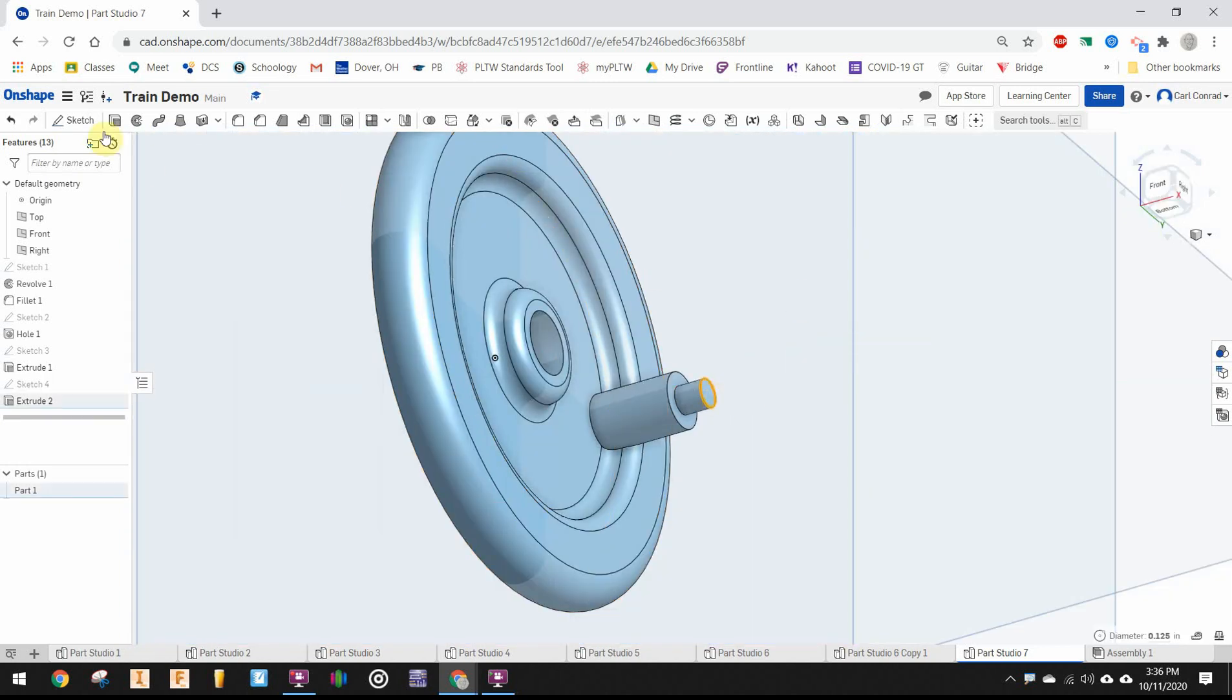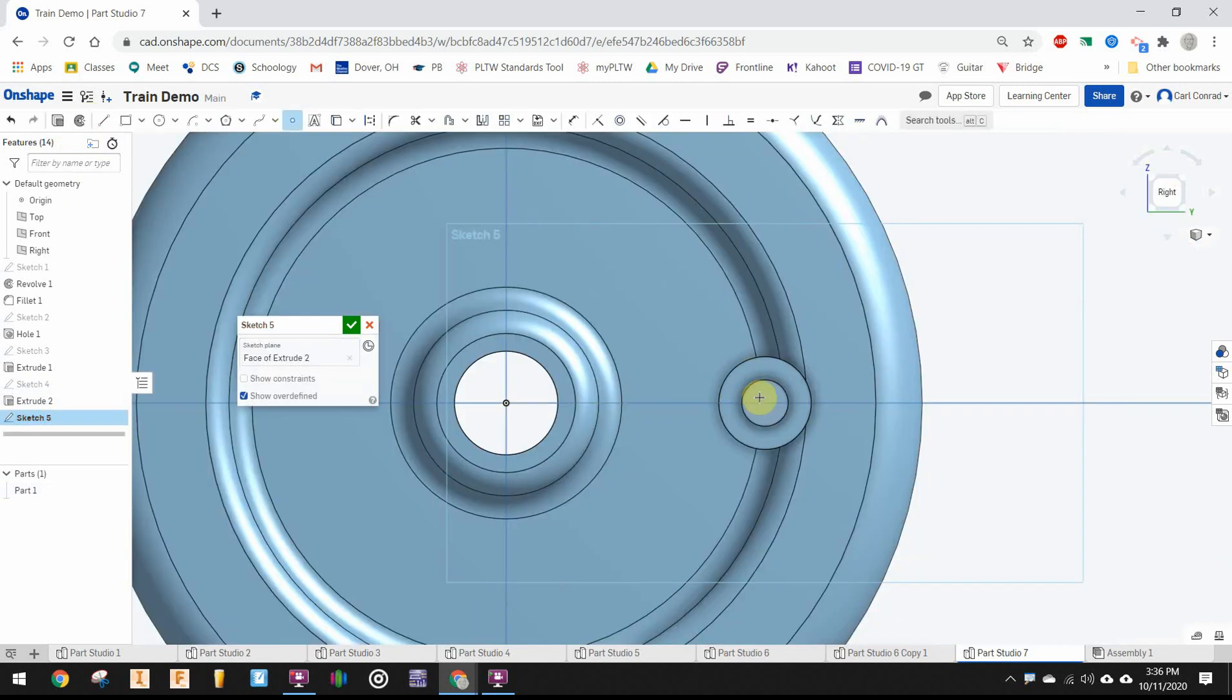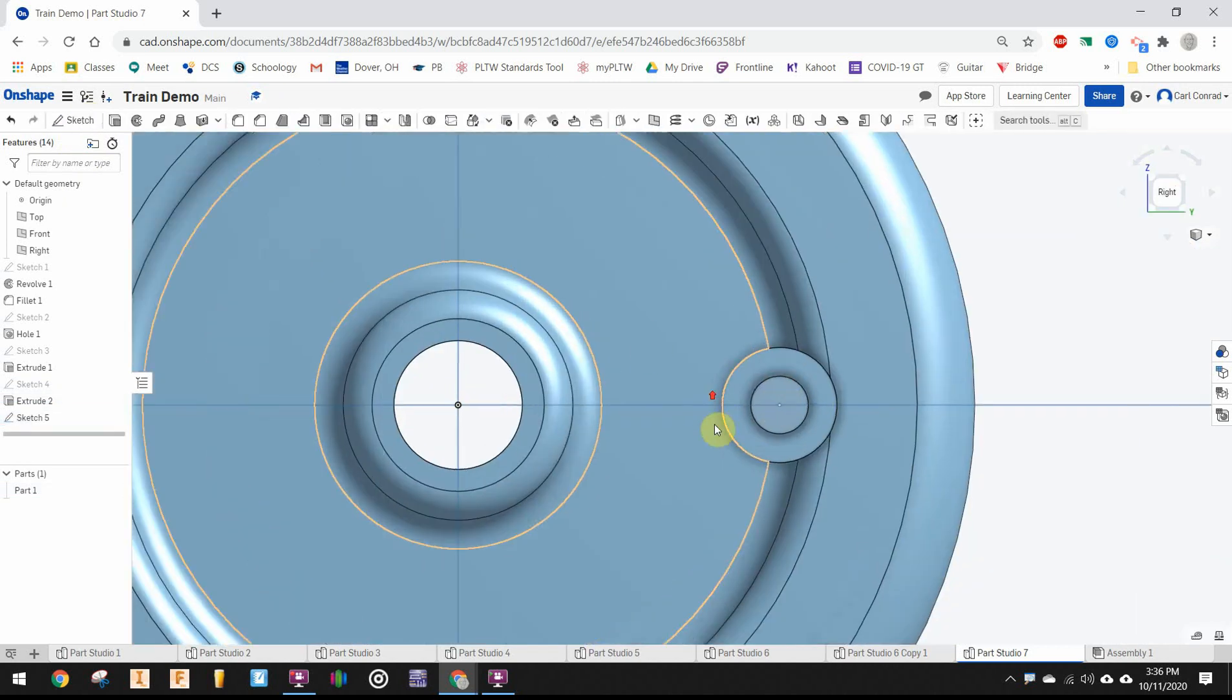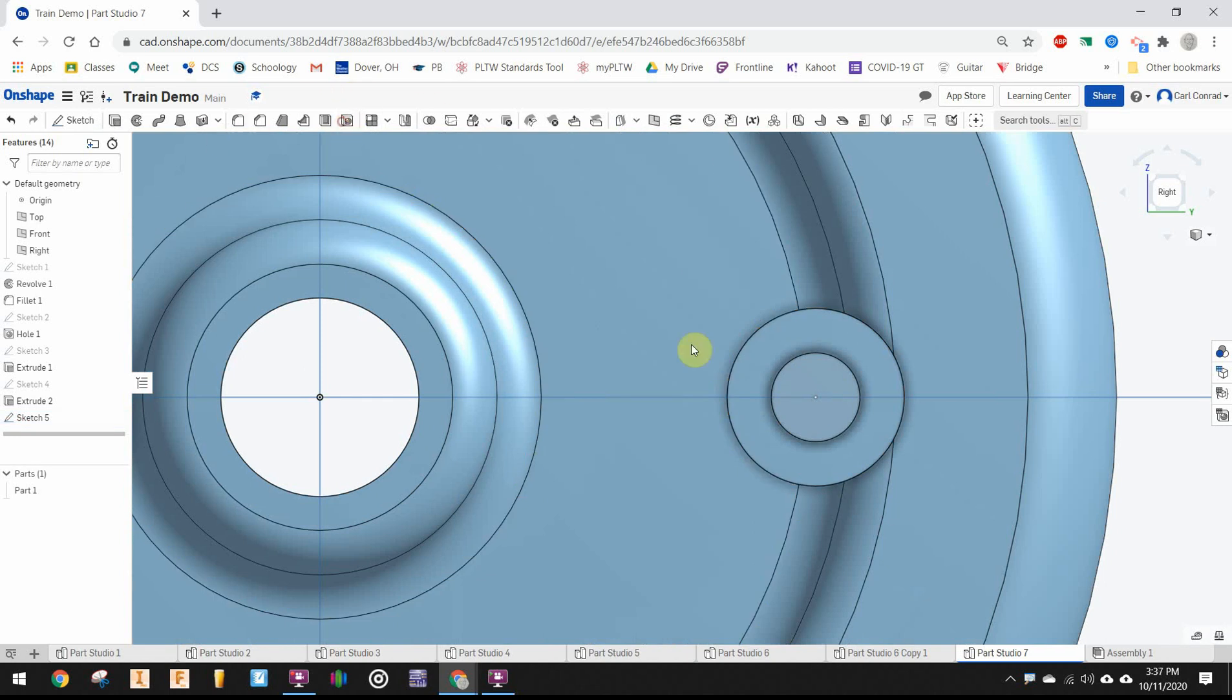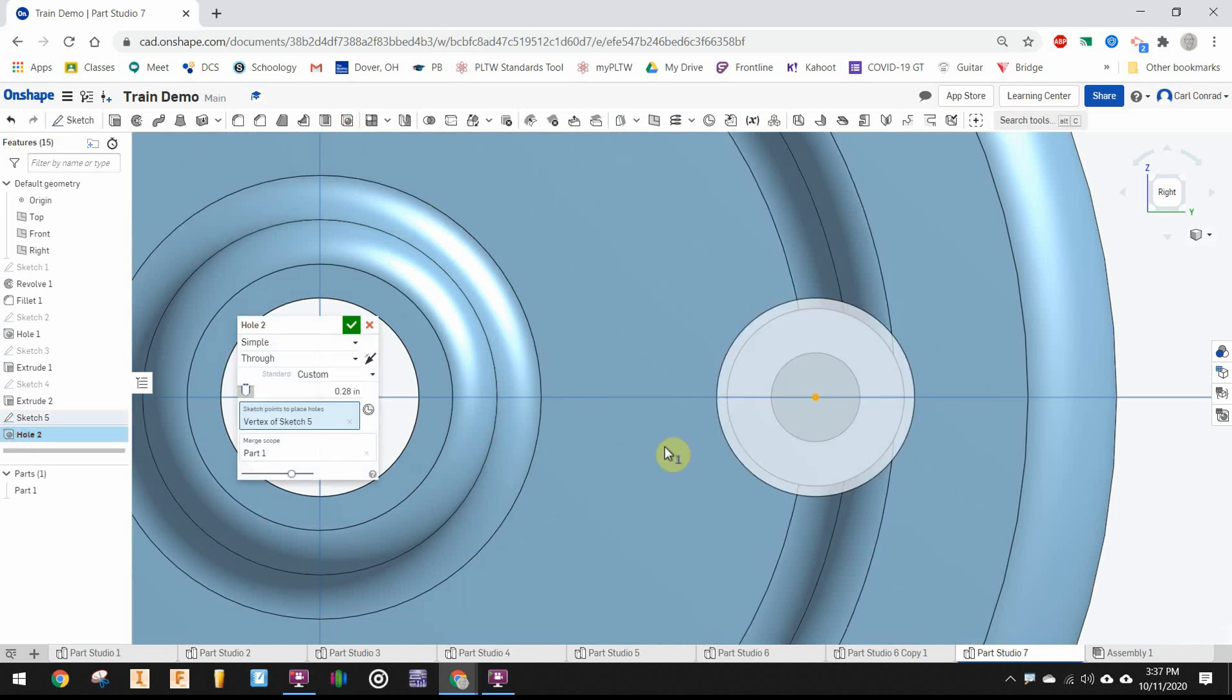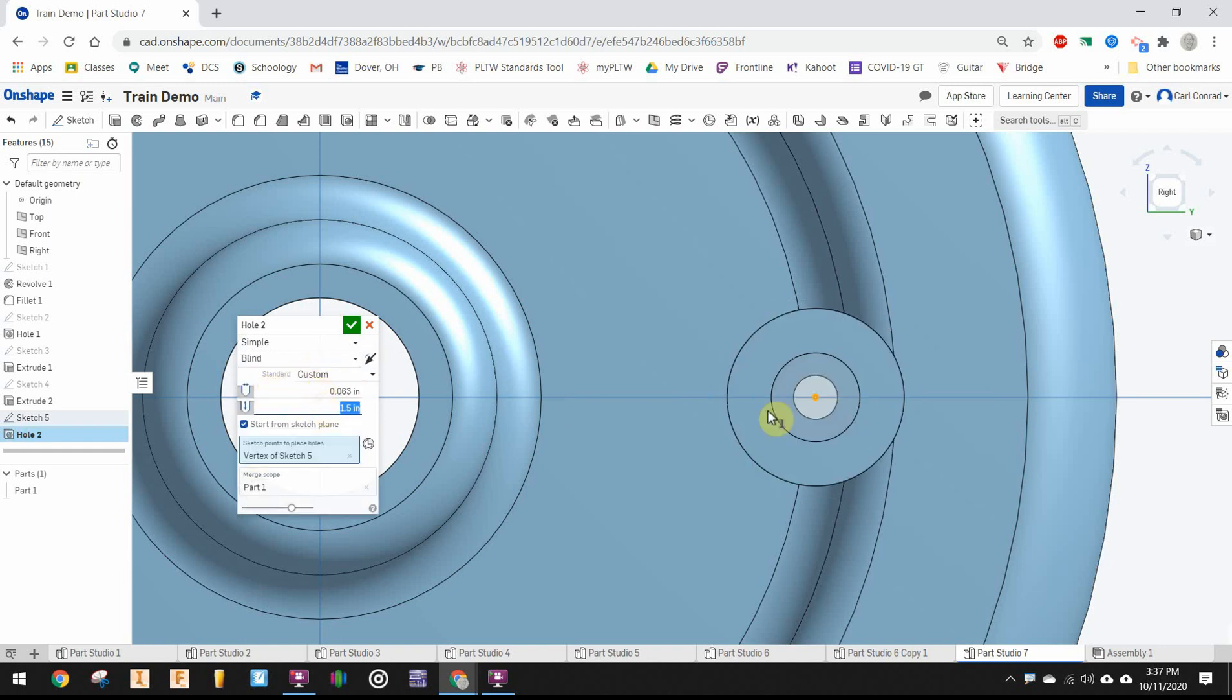Then we'll put another sketch on that surface, draw a center point, finish the sketch, and drill a hole. Hole diameter 0.0625, won't be through, this will be a blind hole with a depth of 0.25 inches.